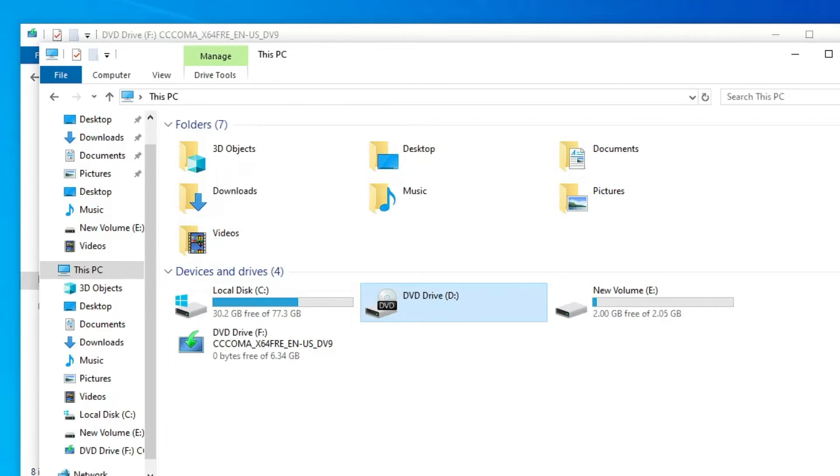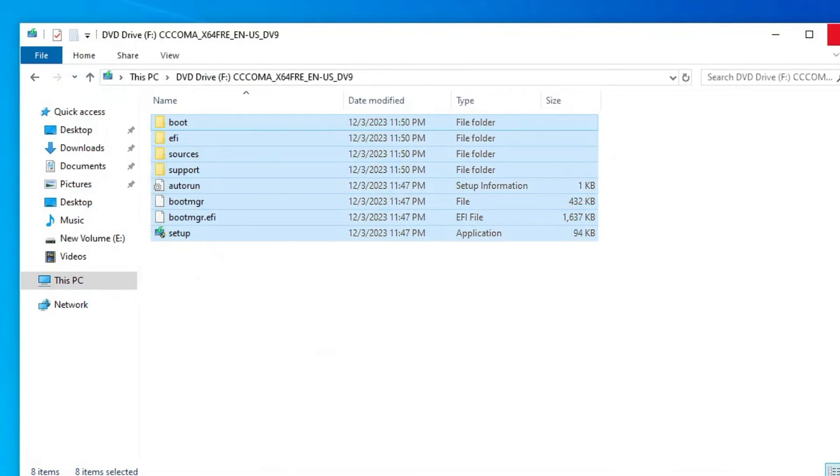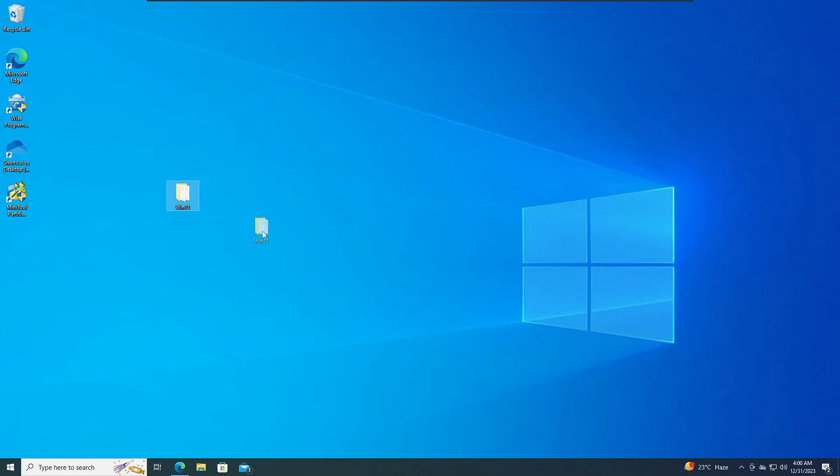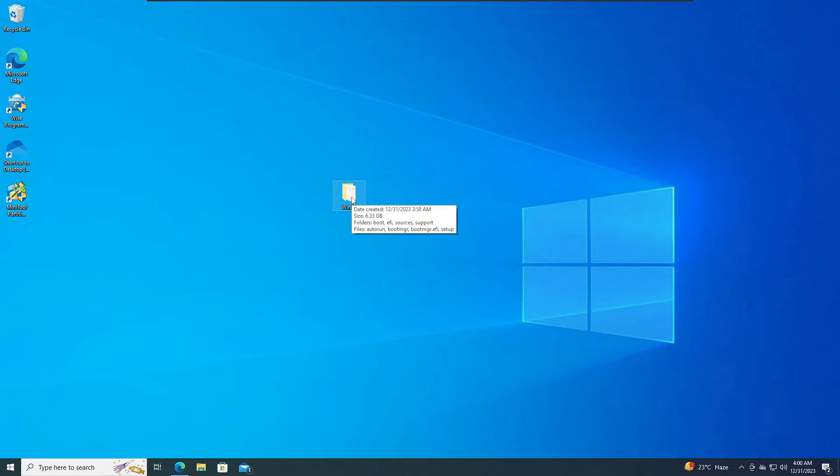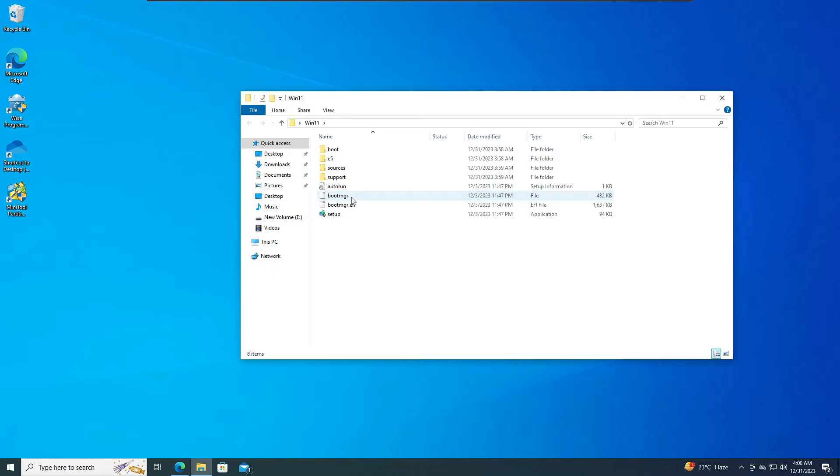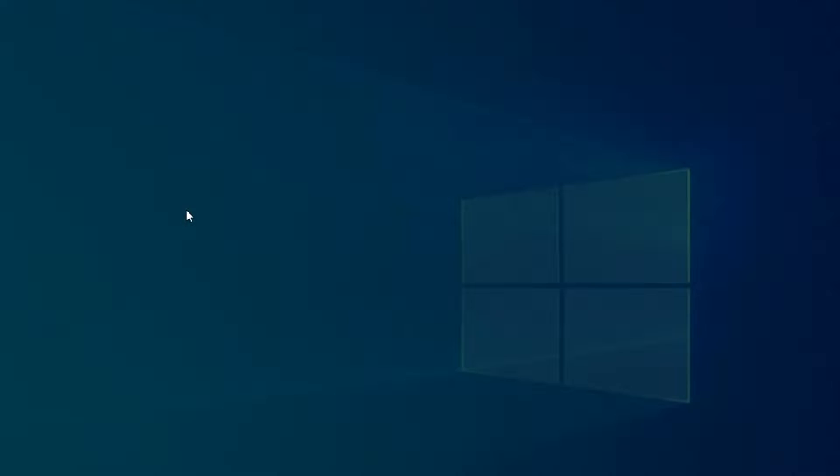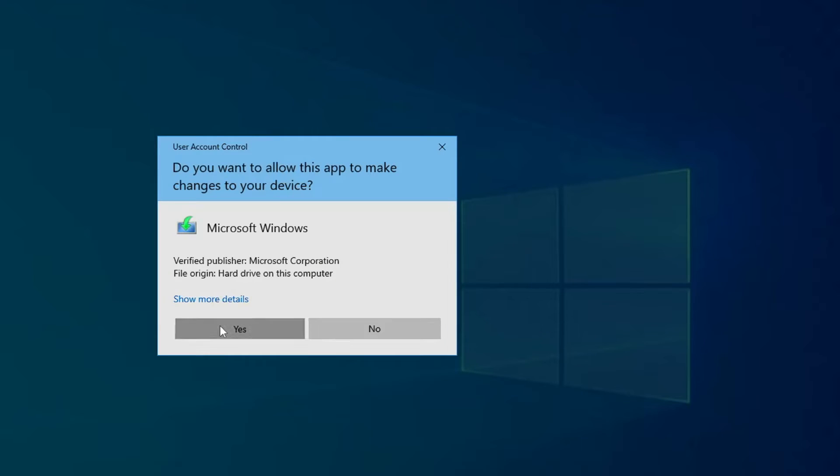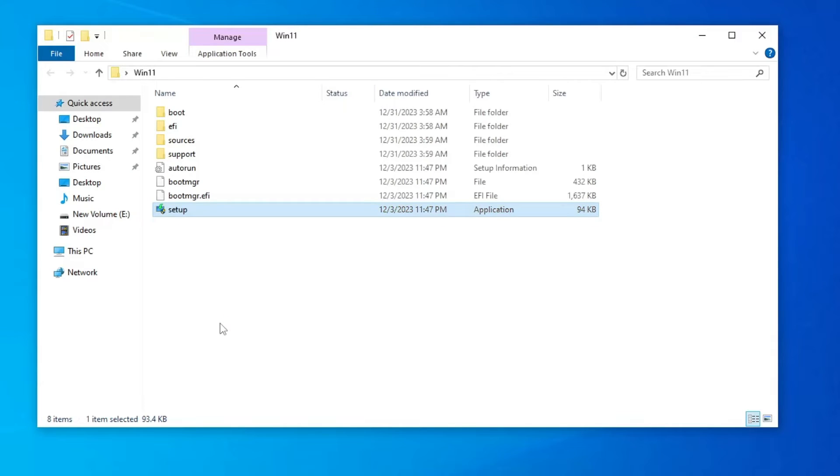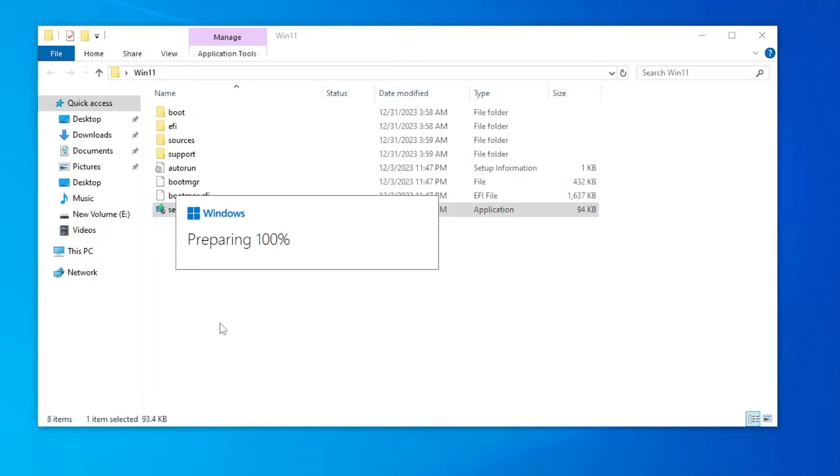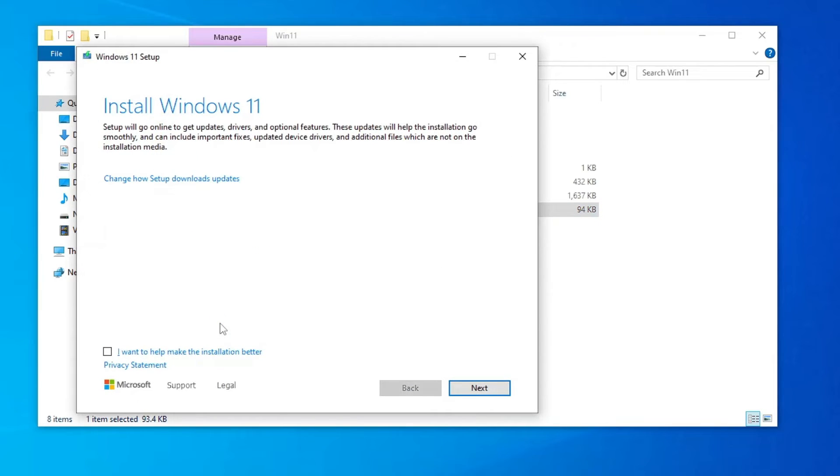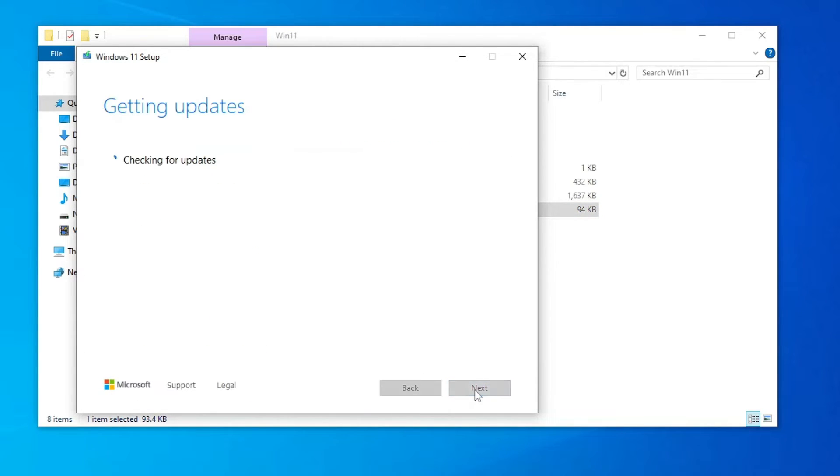Now we have this Windows 11 folder with all the Windows 11 files. If I double-click on it and now run the setup, it will not be running because we have not applied the trick, we have not applied any changes. But still, let me show you. If I click on Next, it will be checking for the update and then it will be checking for the PC check.